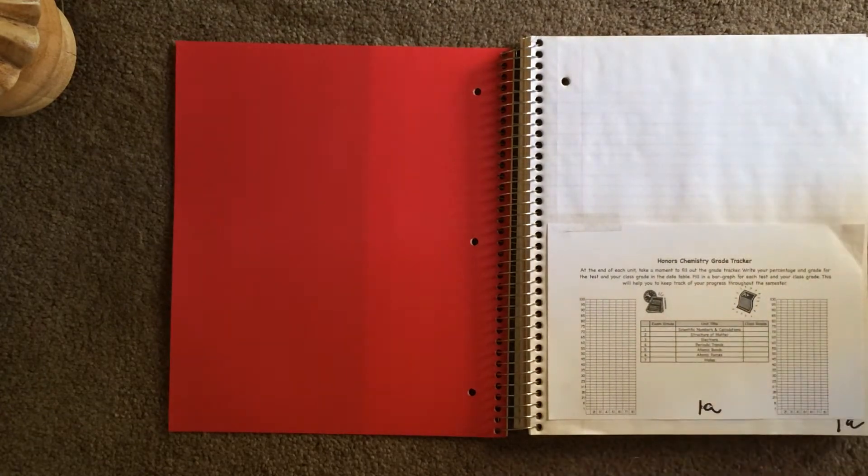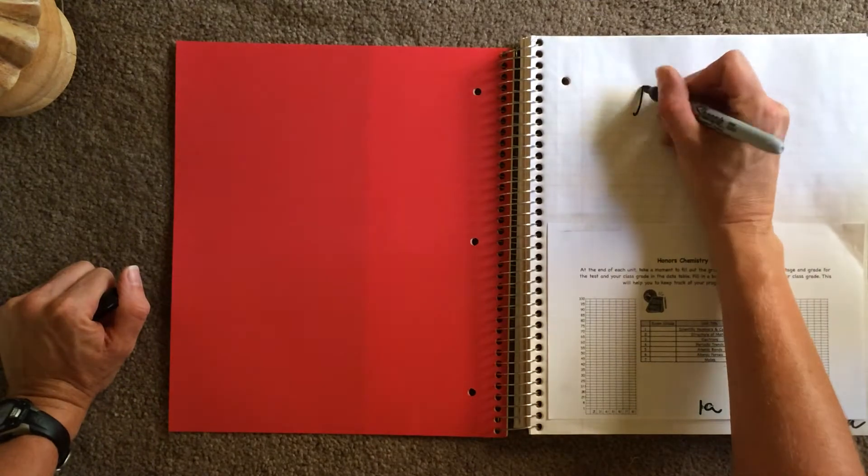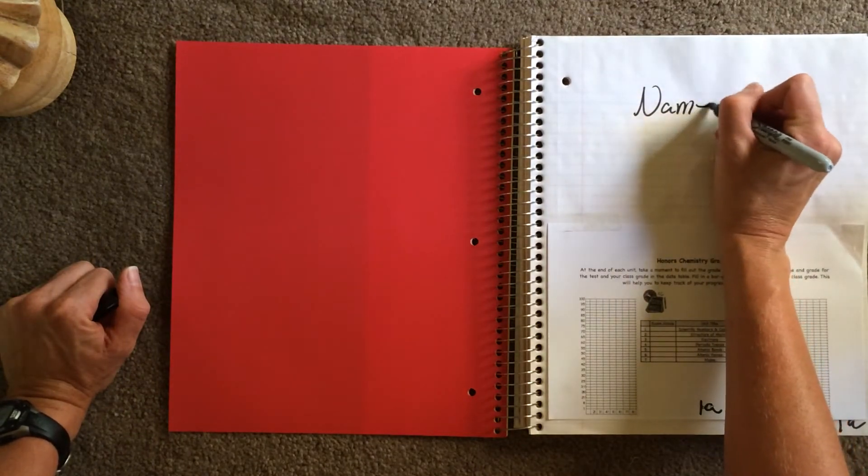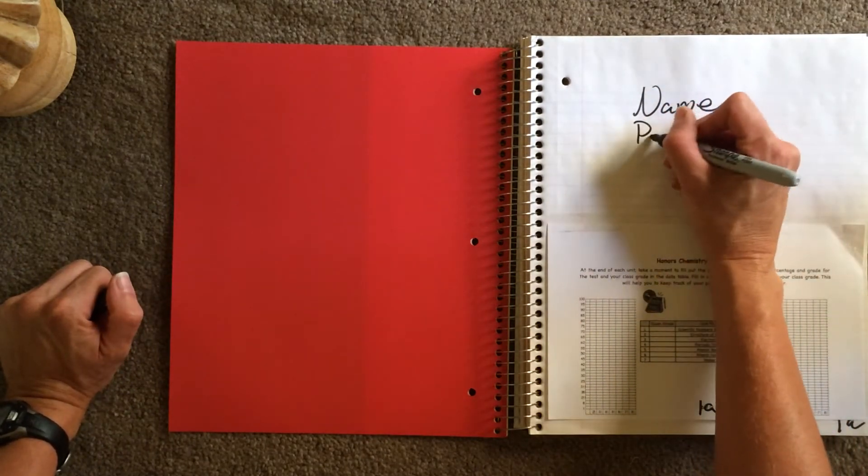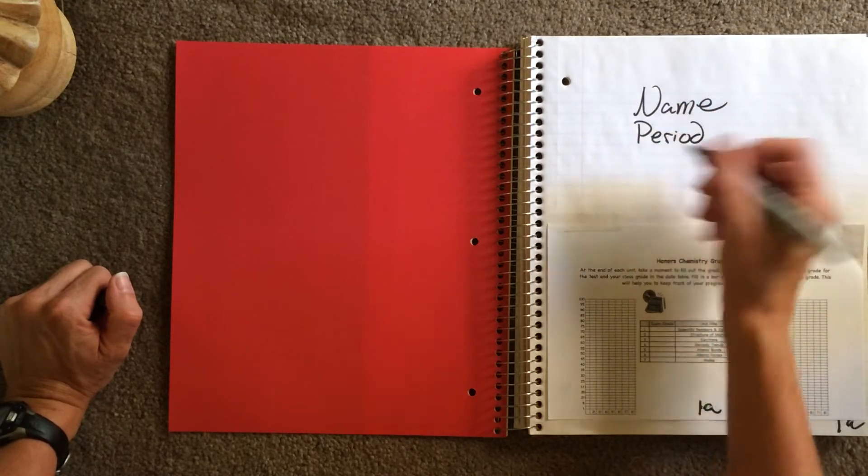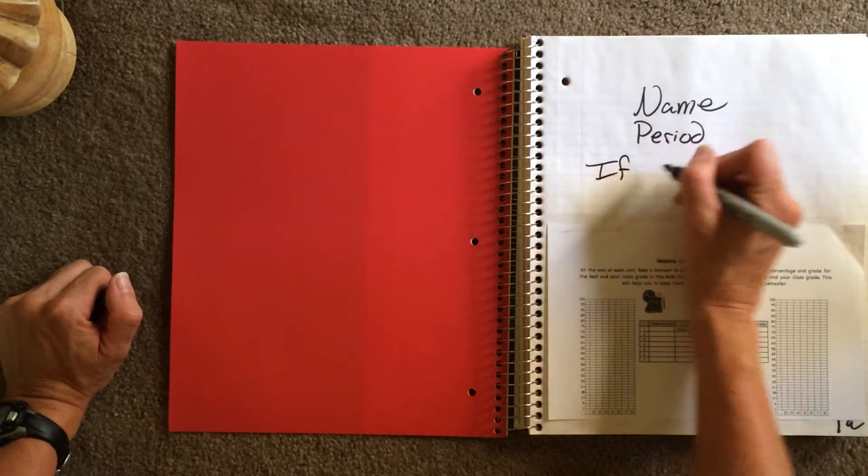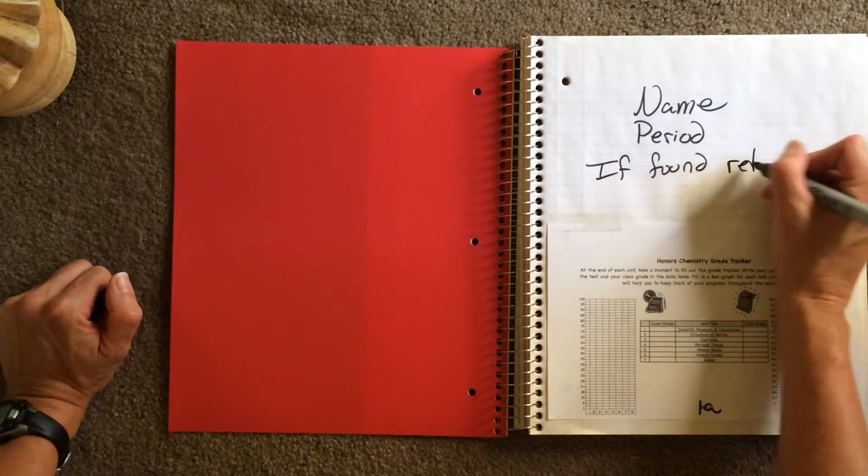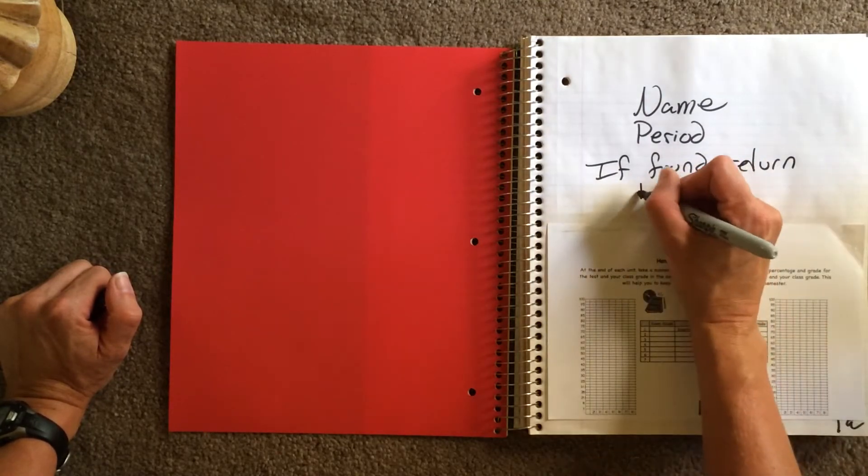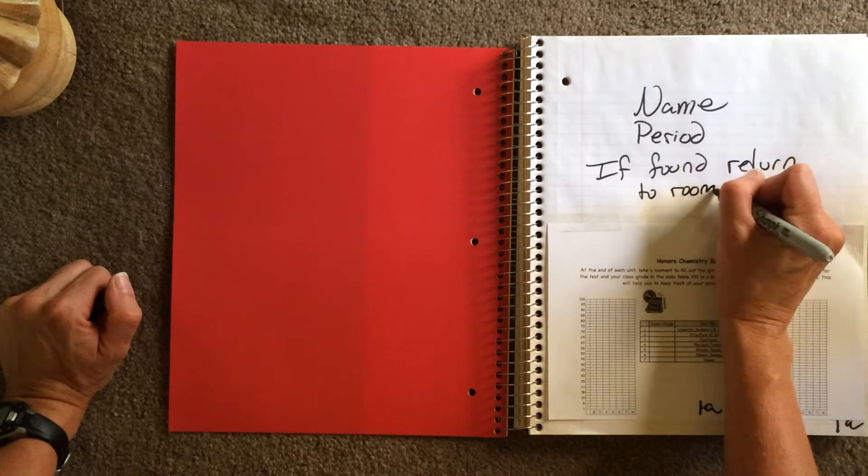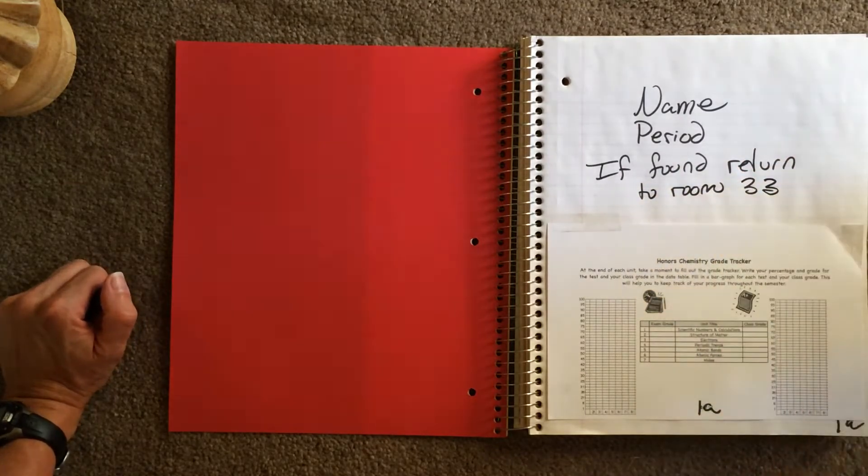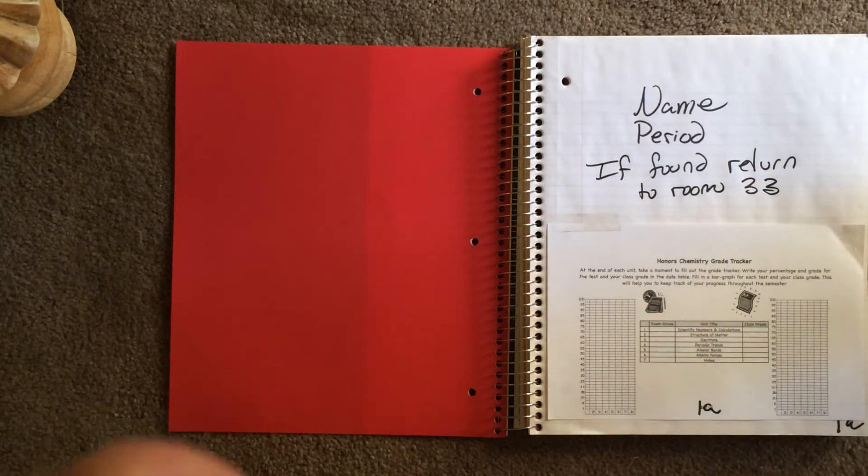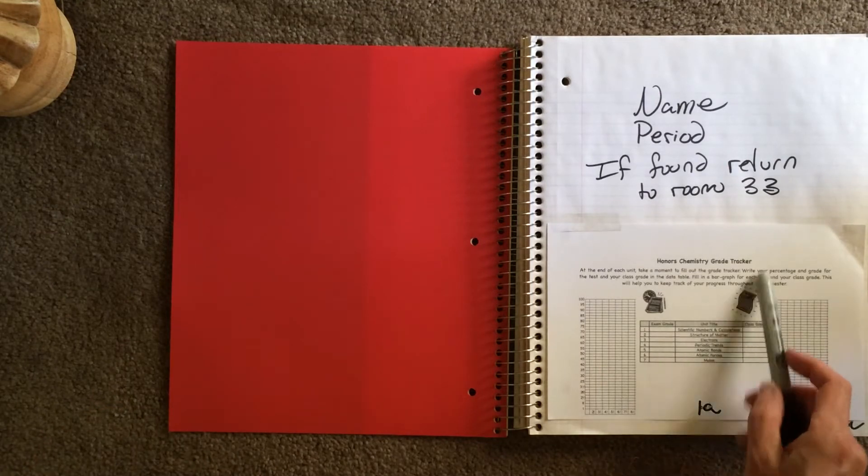Okay, and then up above, you're going to write your name, your period, and if found, return to room 33.